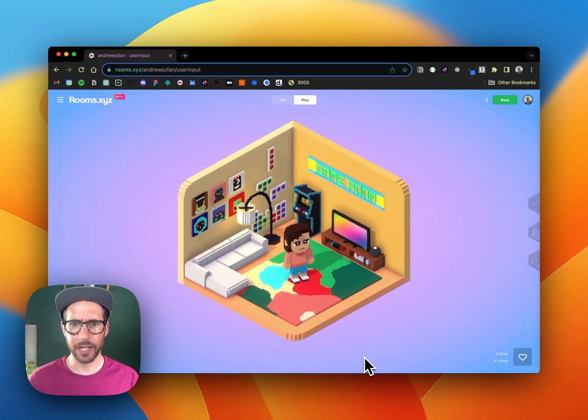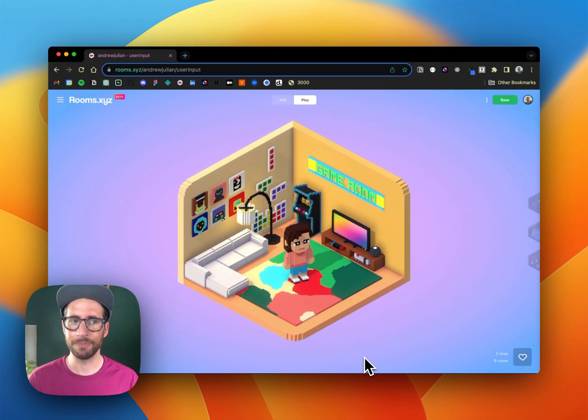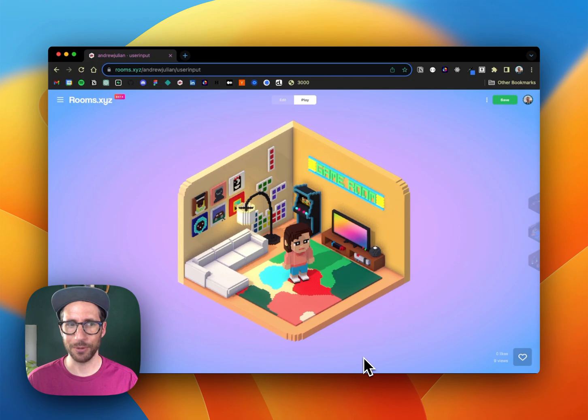Now if you're curious about how we went from a user input with the digital assistant to changing the brightness of the room, you're going to want to tune in for our next couple videos.